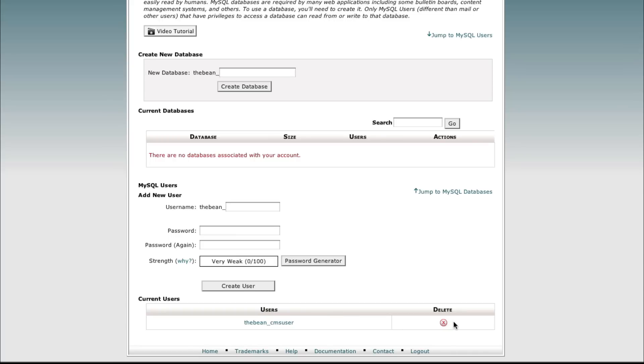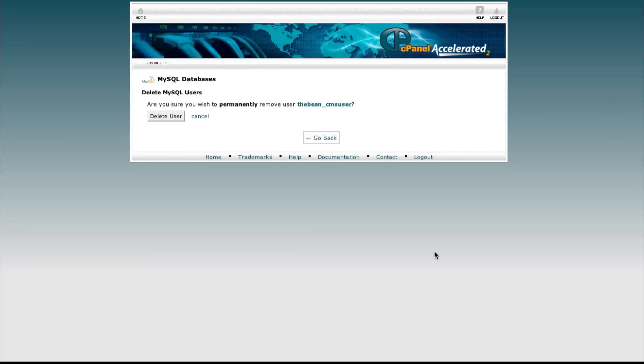But for the sake of this tutorial we're going to go ahead and delete this user as well. So we're going to click on the red X under current users to delete the user we want to delete.